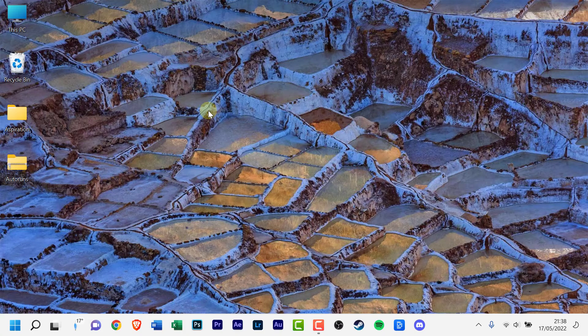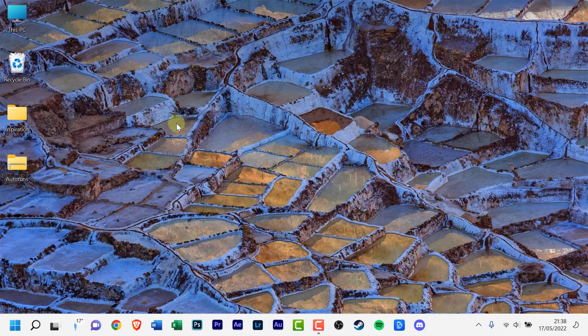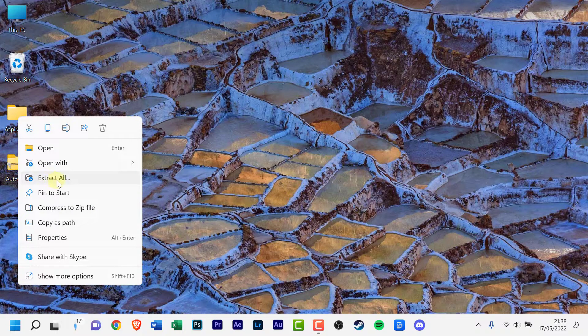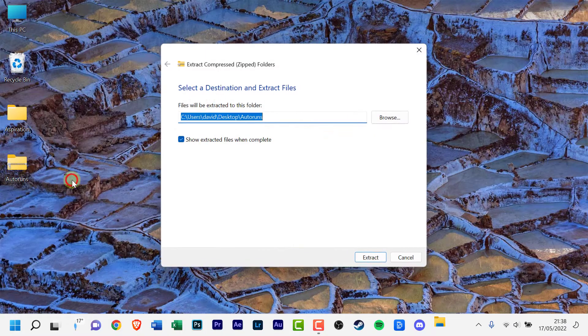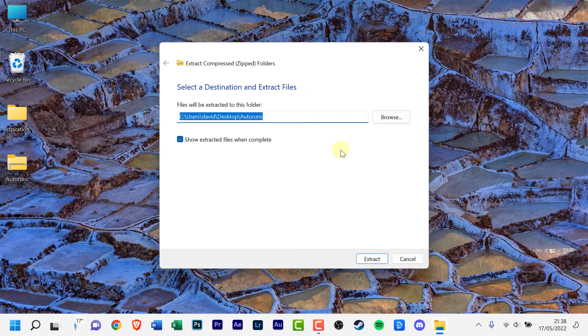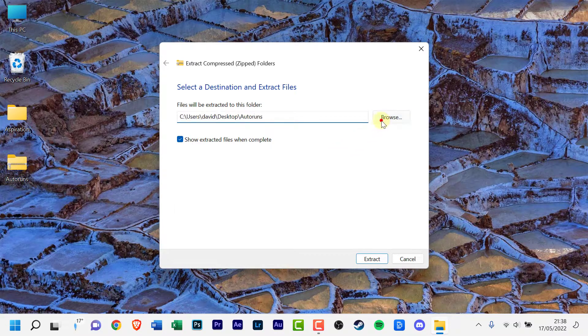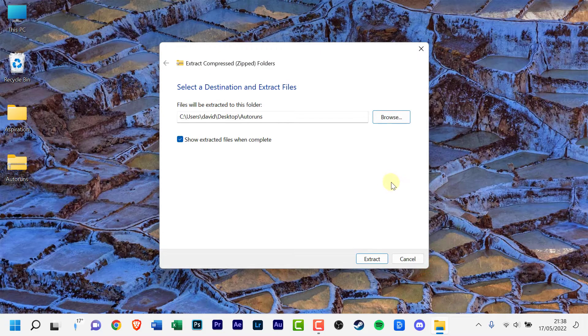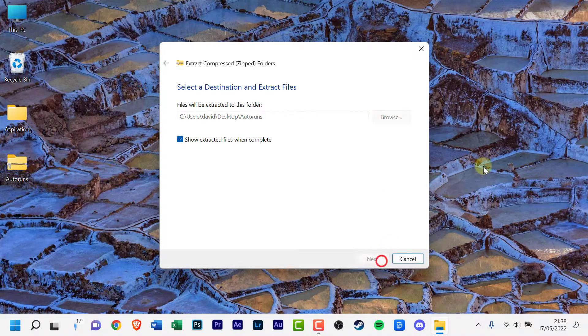To extract all the contents of the zipped folder, right-click the folder, select Extract All, choose a destination for the files, and click Extract.